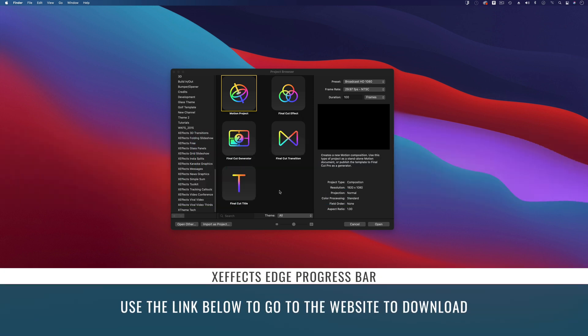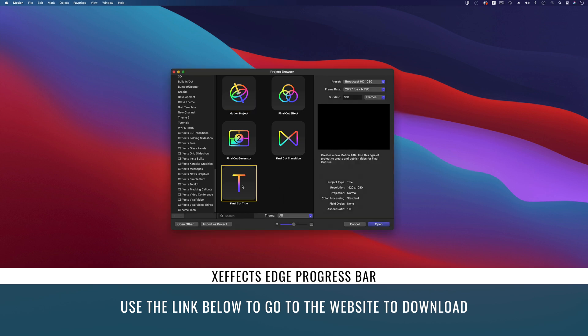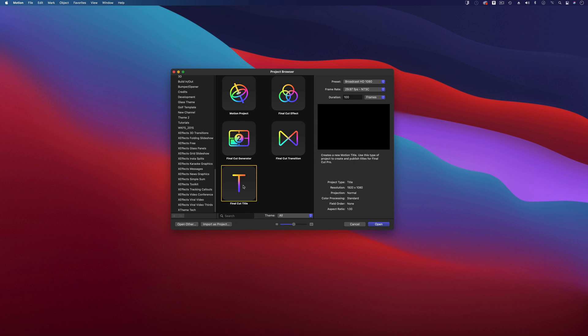I am of course going to start in Motion, and what we're going to do is use a title. Why a title? Well, we want to put this on top of all the edits. We don't want to add it as an effect because you'd have to do a compound clip of your whole edit.